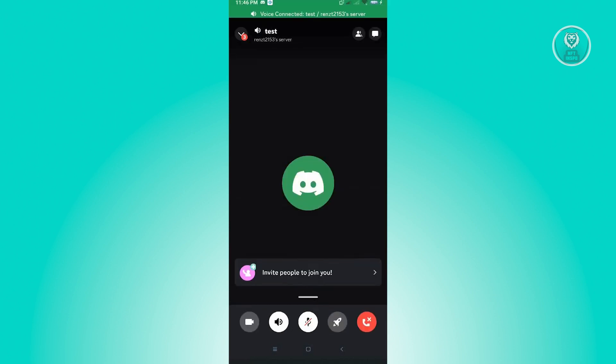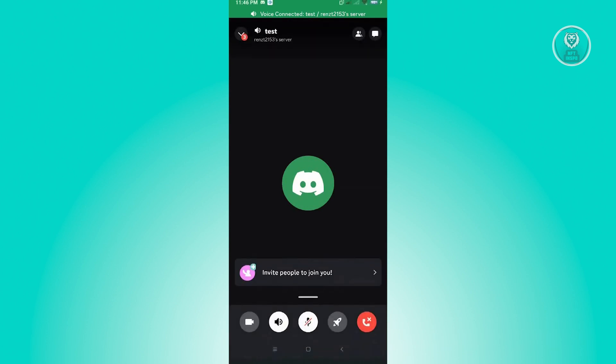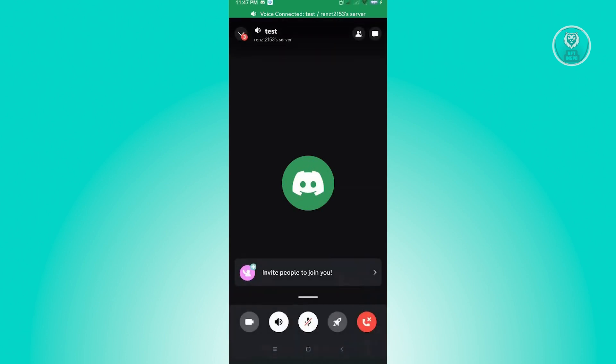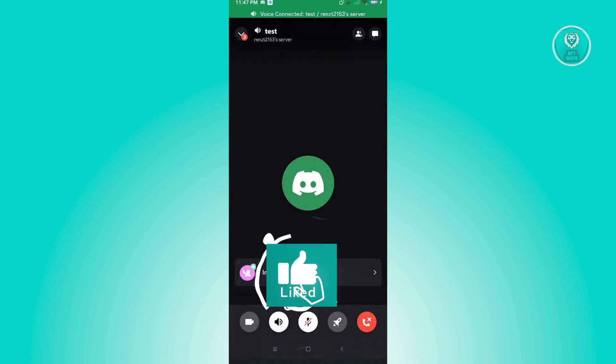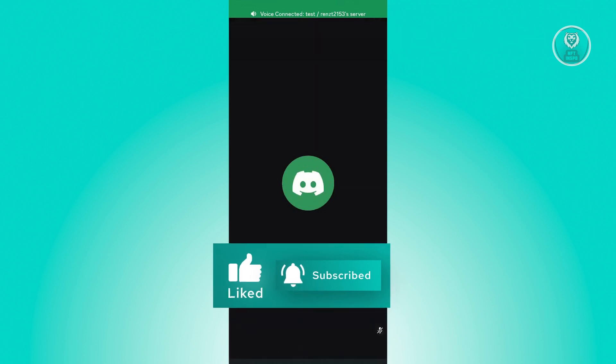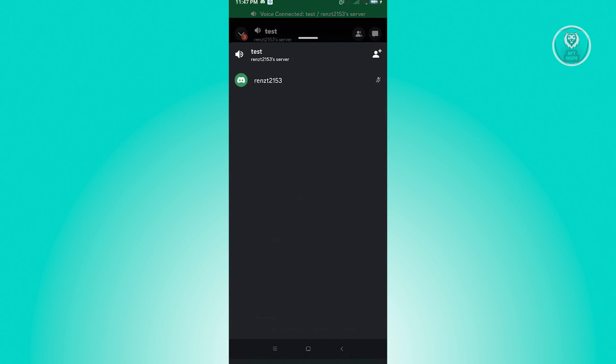So as you can see, when we look around this Discord, we don't actually see the section that says screen share. Previously, the option for us to actually see the screen share for Discord was when we click on the top right, we have the friends icon there.